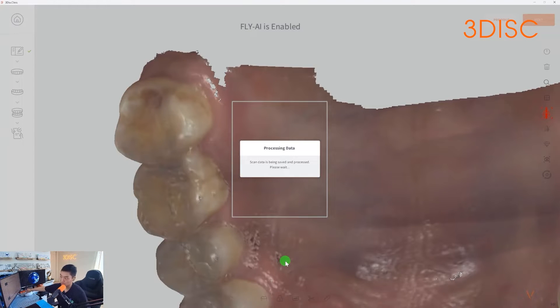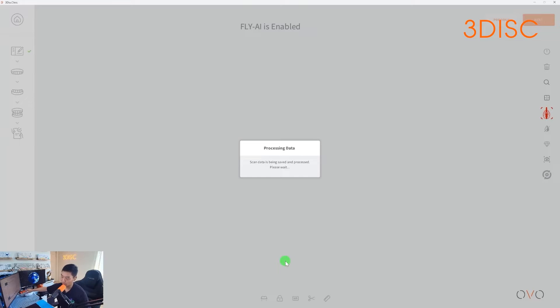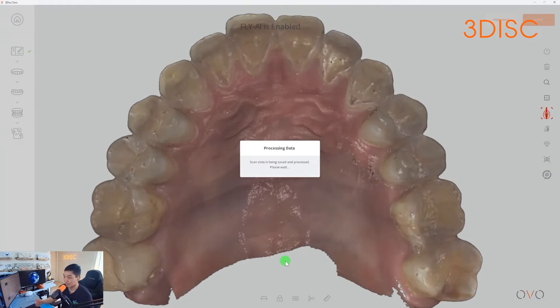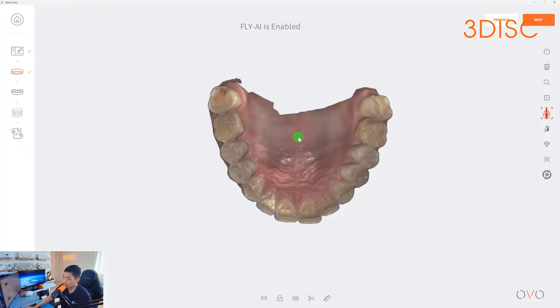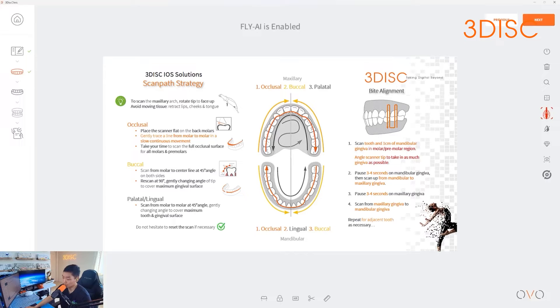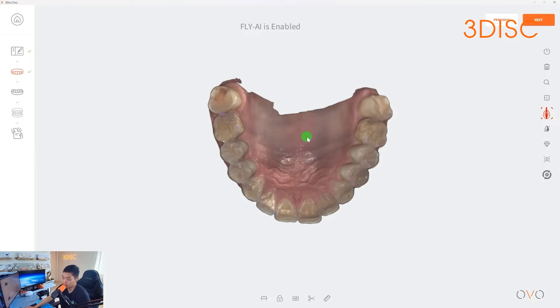So you can see I scanned my full upper with the palate information in less than a minute. When you're scanning your upper, users will have to follow a specific scan path and techniques associated with it. This is the general rule of thumb for most intraoral scanners out there today.